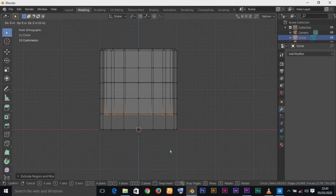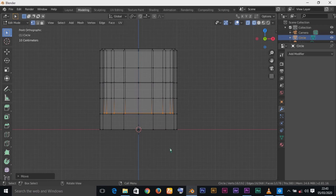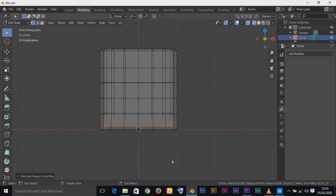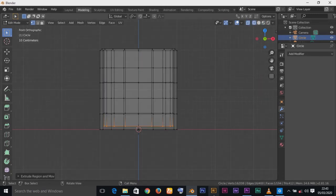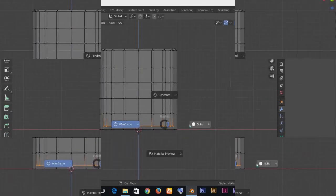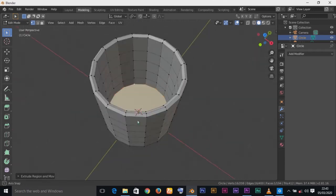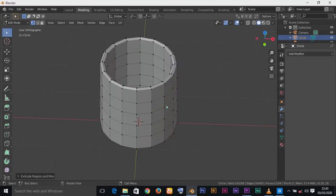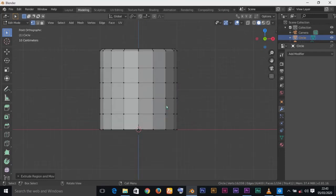Make sure the inner extrusion doesn't touch the bottom outer vertices because if they touch it will cause problems. This is the fourth extrusion going down. Finally, press E, then Z, and extrude down again — but don't let it touch the bottom. Press Left Click to confirm. Press Z to go to Solid View and check the inside of our cup — we've now created the inner part.